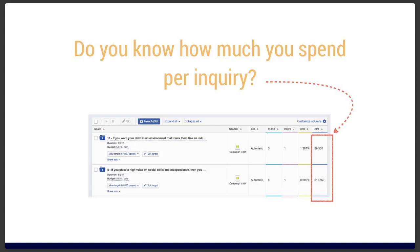Looking at two different ads we ran in a campaign: one was generating inquiries for $6.50 — that's pretty good — and the other for $11.65. Both are really good. If you consider that it generally takes about four or five inquiries to achieve one enrollment, and your average tuition is about $10,000 a year, then if it costs you $10 per inquiry and it takes four inquiries to get an enrollment, it costs you $40 to achieve that enrollment.